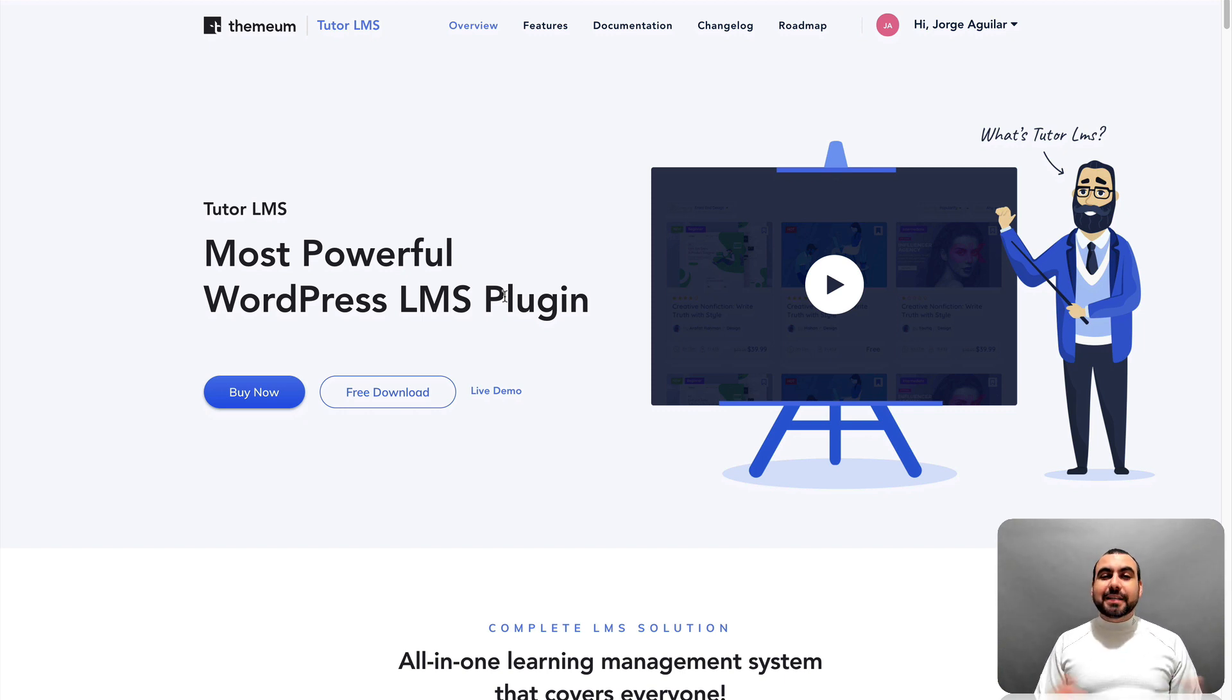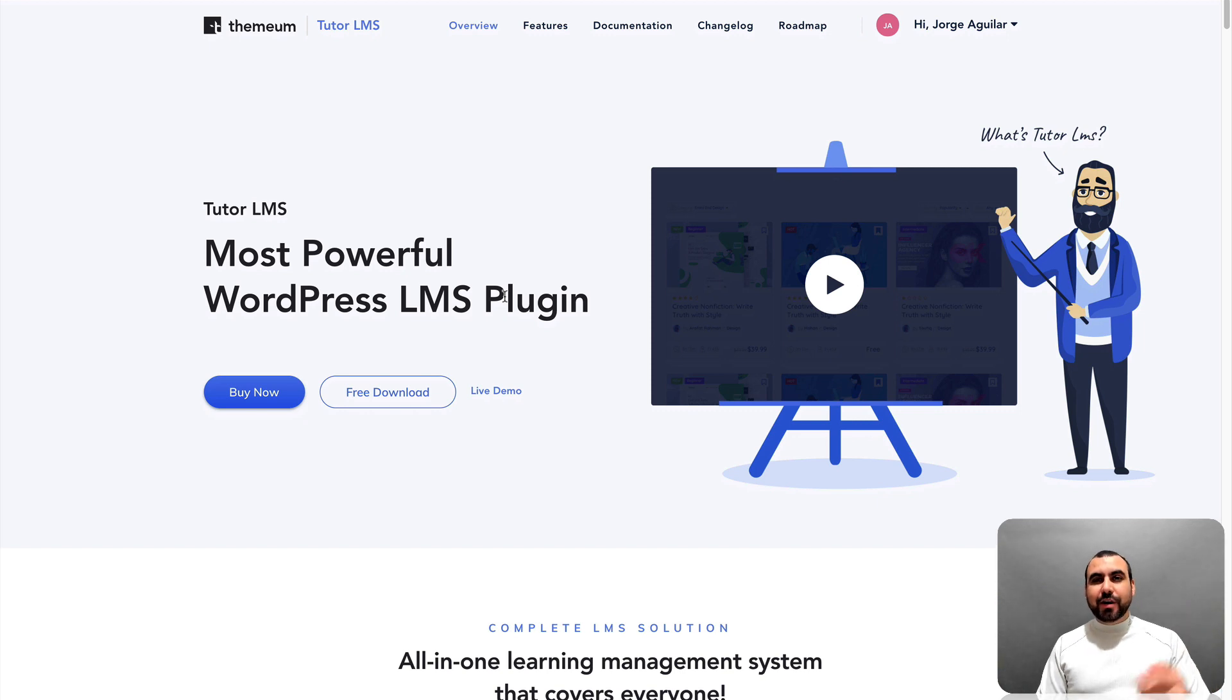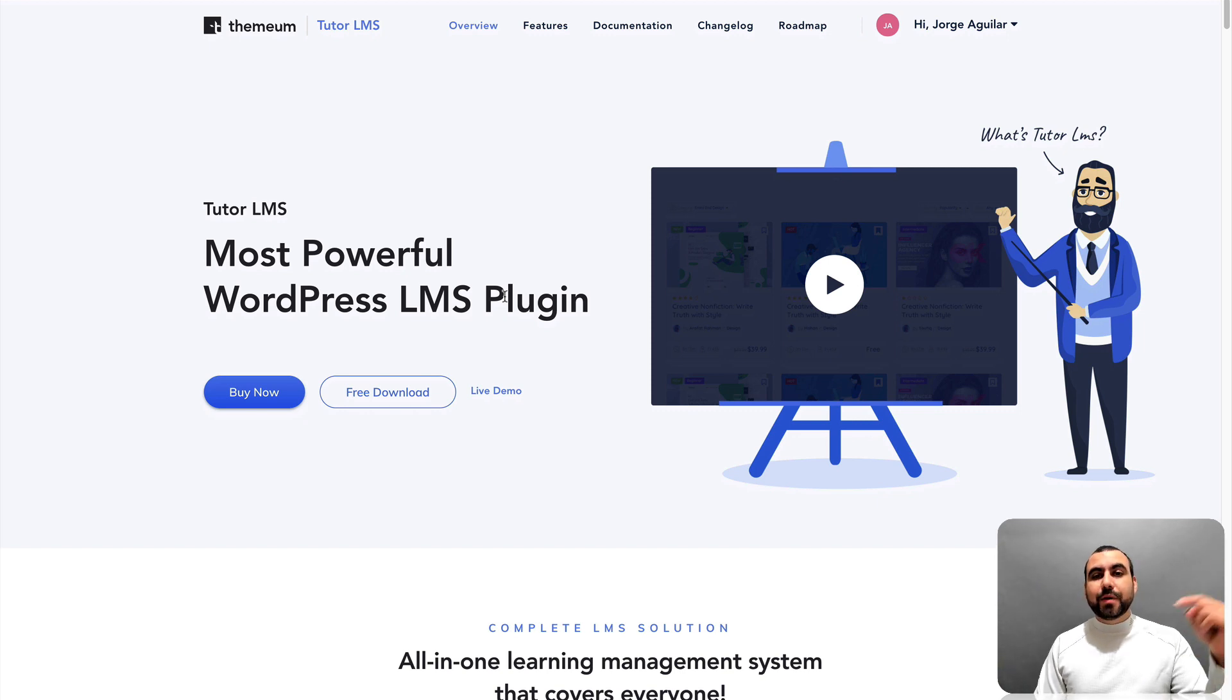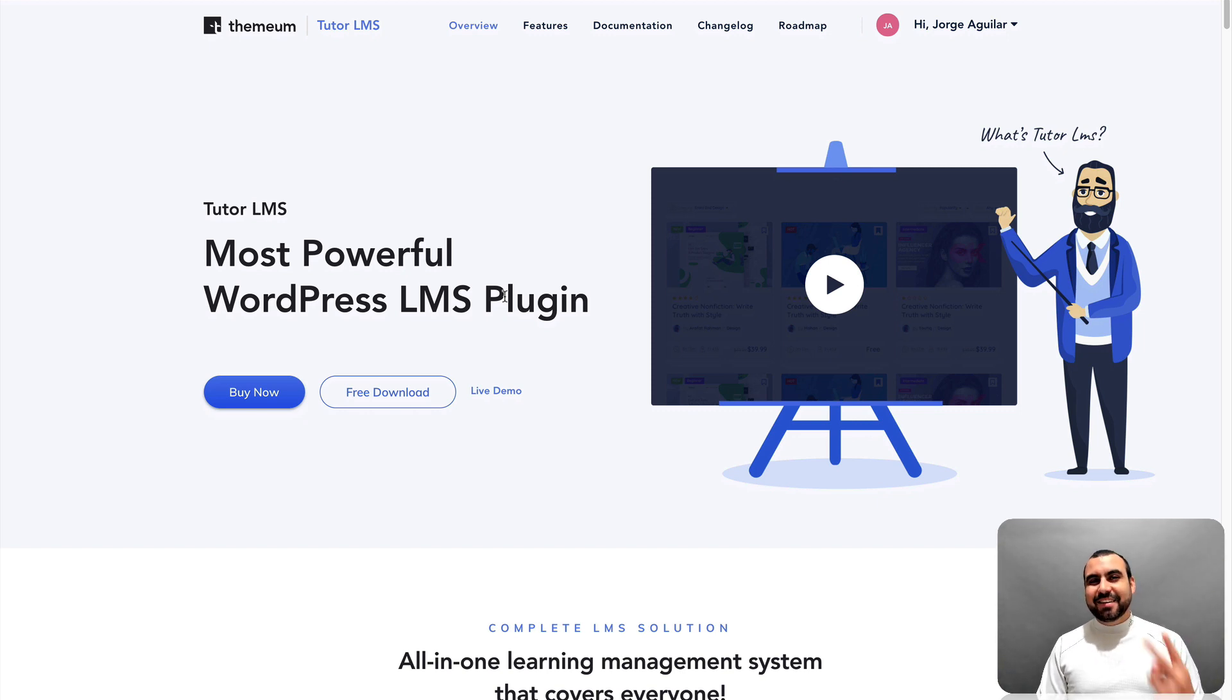OK, guys, my name is George. This is SaaS Master and this is Tutor LMS. If you guys want to grab it, the link will be in the description. See you guys later.